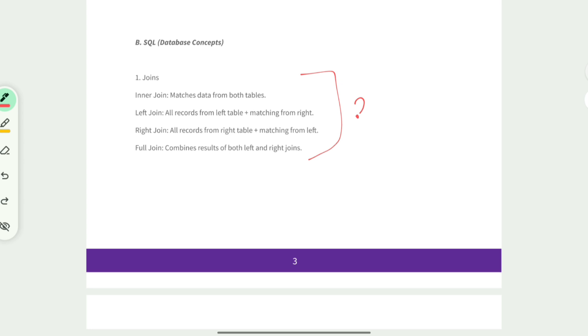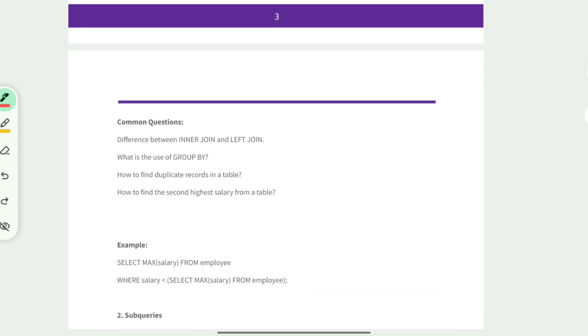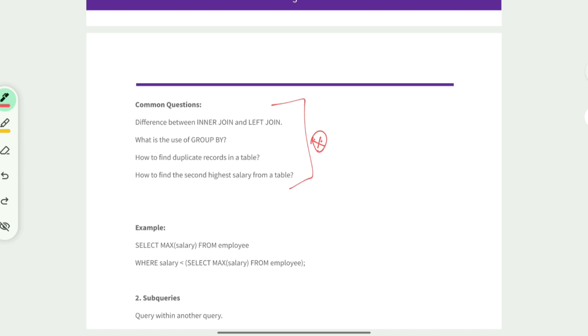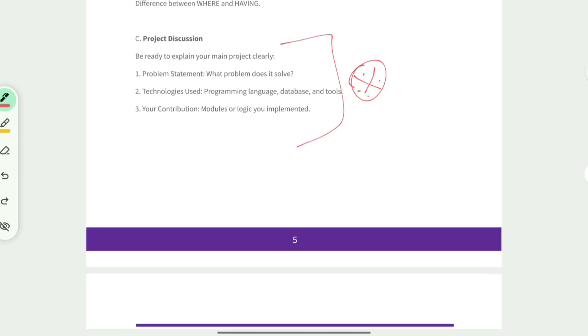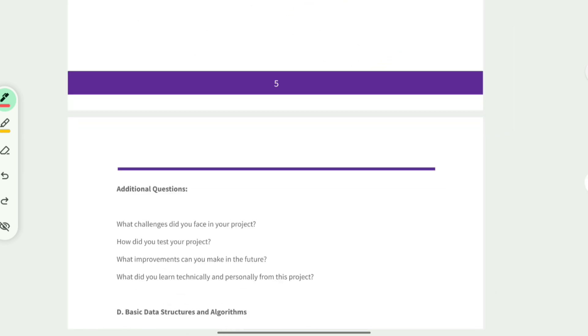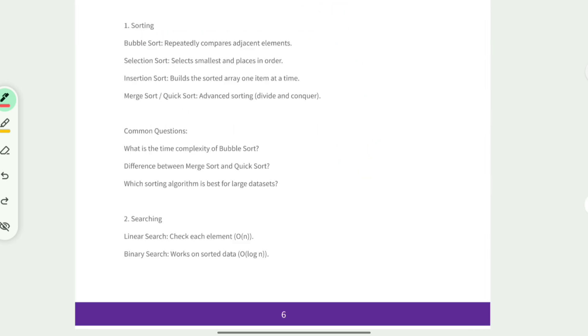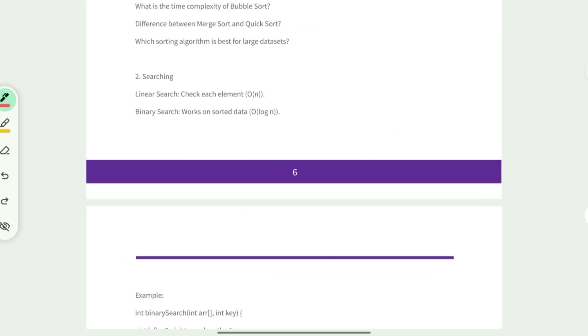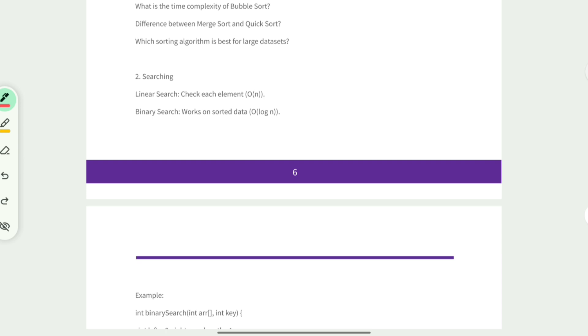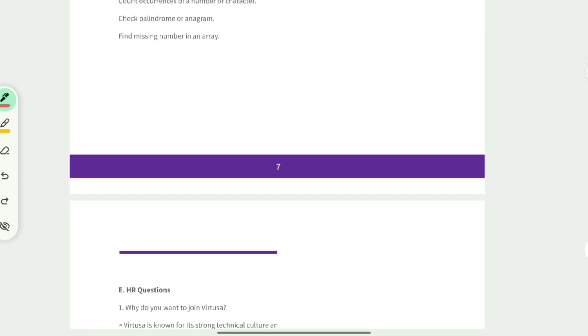Coming to SQL, go through joins, subqueries, GROUP BY, and HAVING. Next, coming to project discussion, be ready to explain your project clearly - what problem it solved, what technology you used, and what you have done in your individual role. Basic DSA: sorting, searching, simple array or string problems. Sorting and searching are going to be rare questions, but simple array and string problems you can expect in the interview.